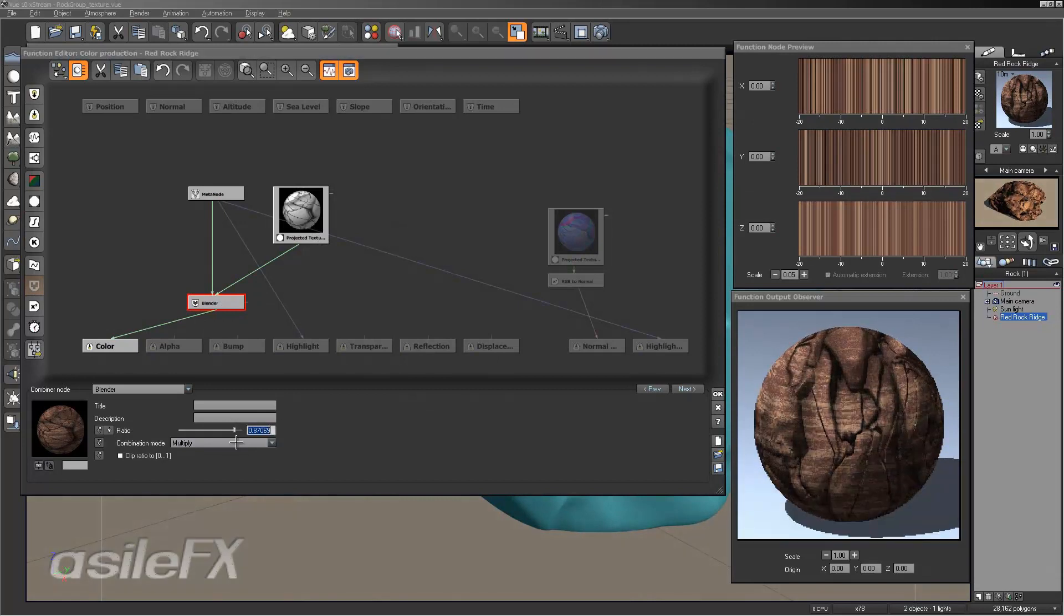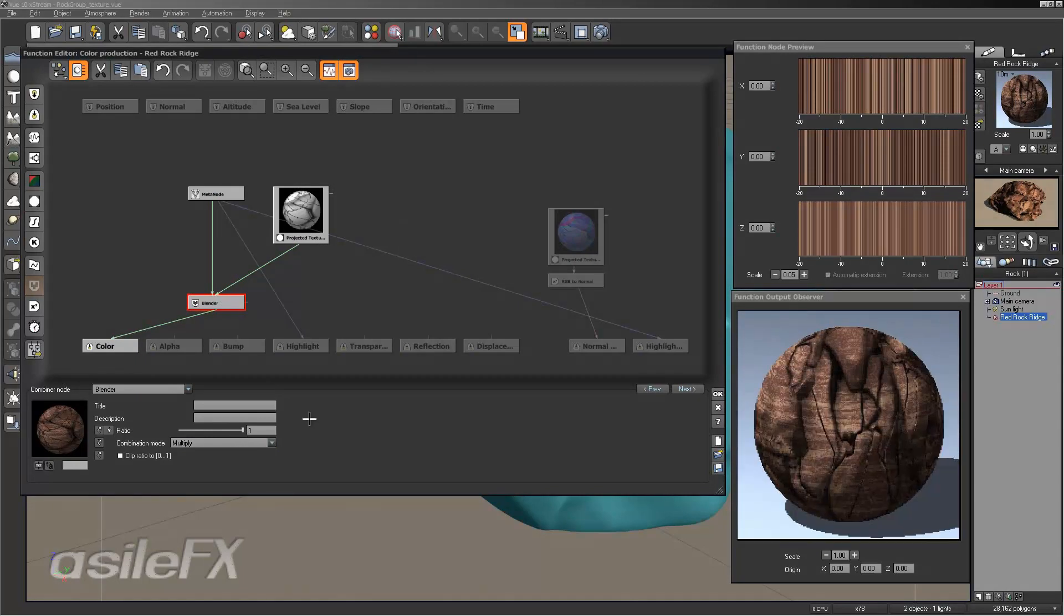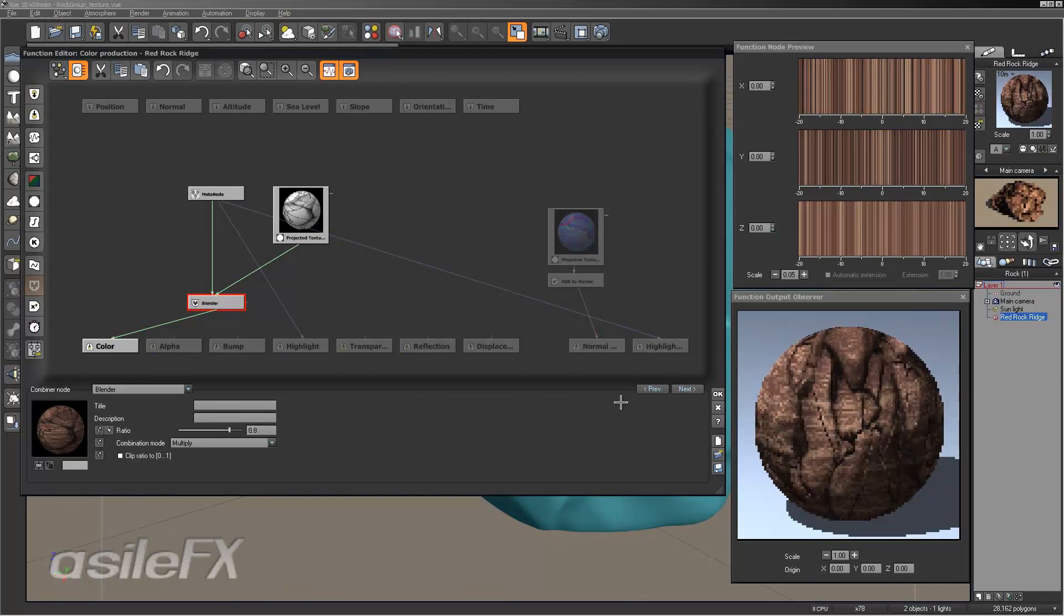And we can multiply it by maybe all the way up to one if you want that full darkness in it. Otherwise you can go maybe just a little bit below, maybe 0.8 will also work pretty well.